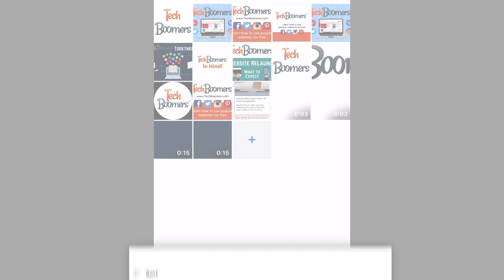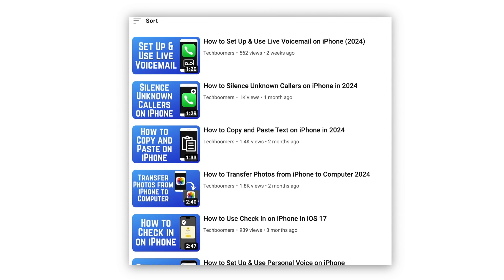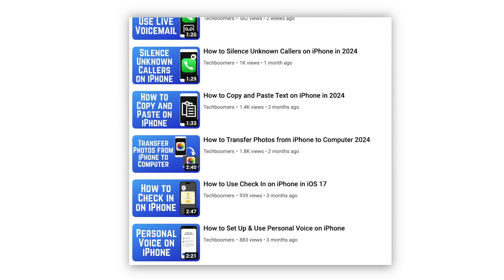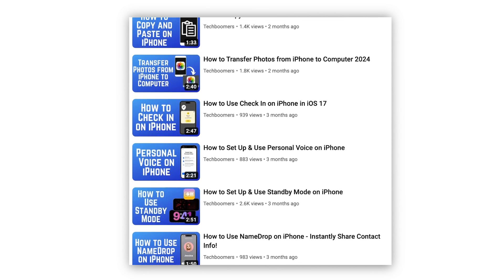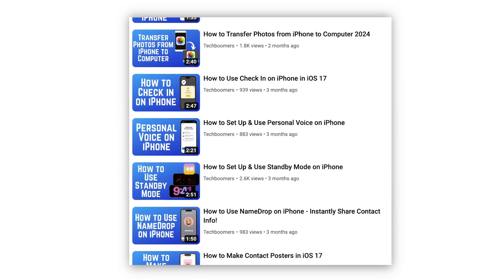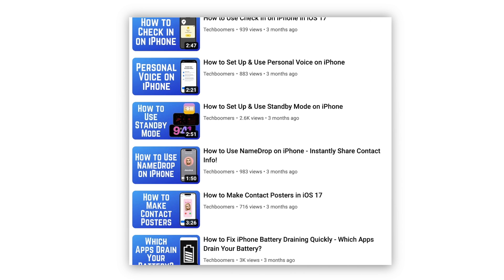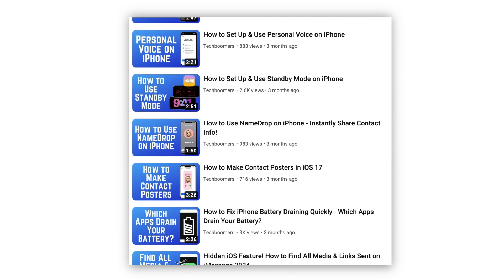That does it for two ways to transfer photos from PC to iPhone. For more helpful iPhone tips and tricks, check out our full playlist of iPhone tutorials. We'll have it linked in the description box below.